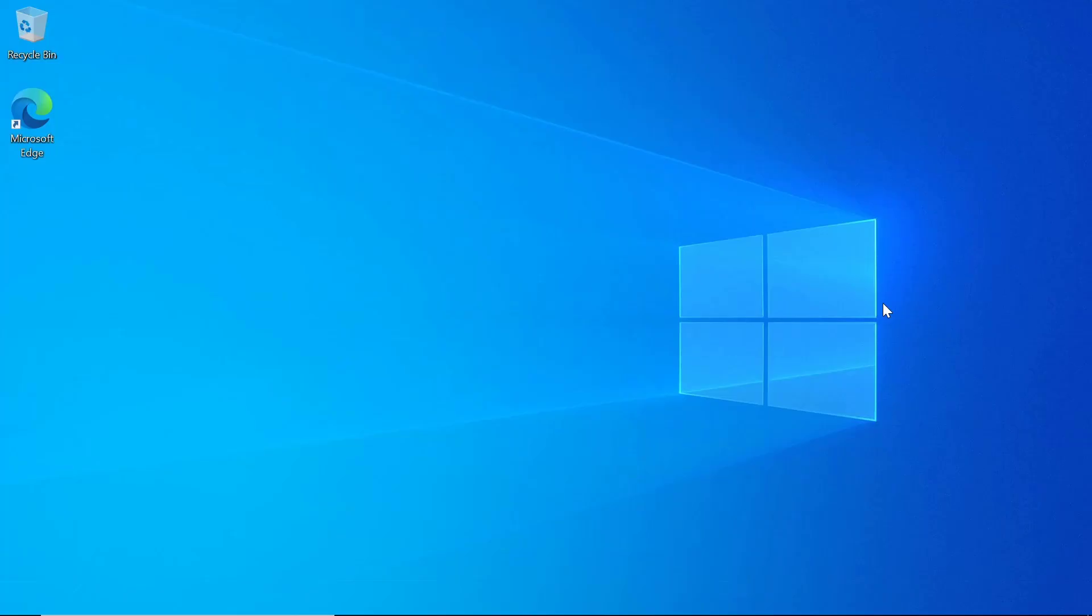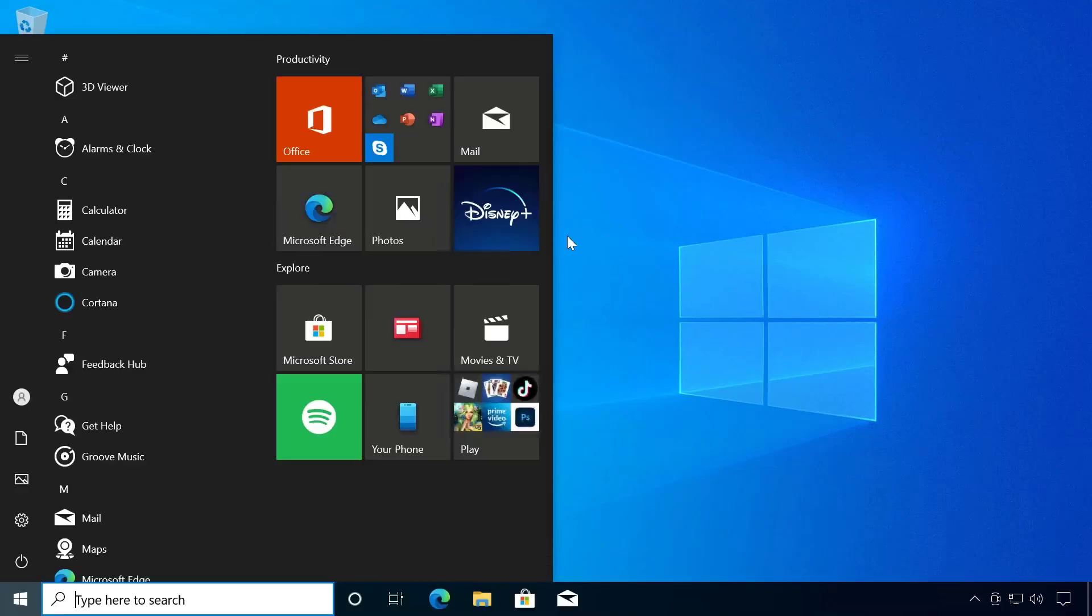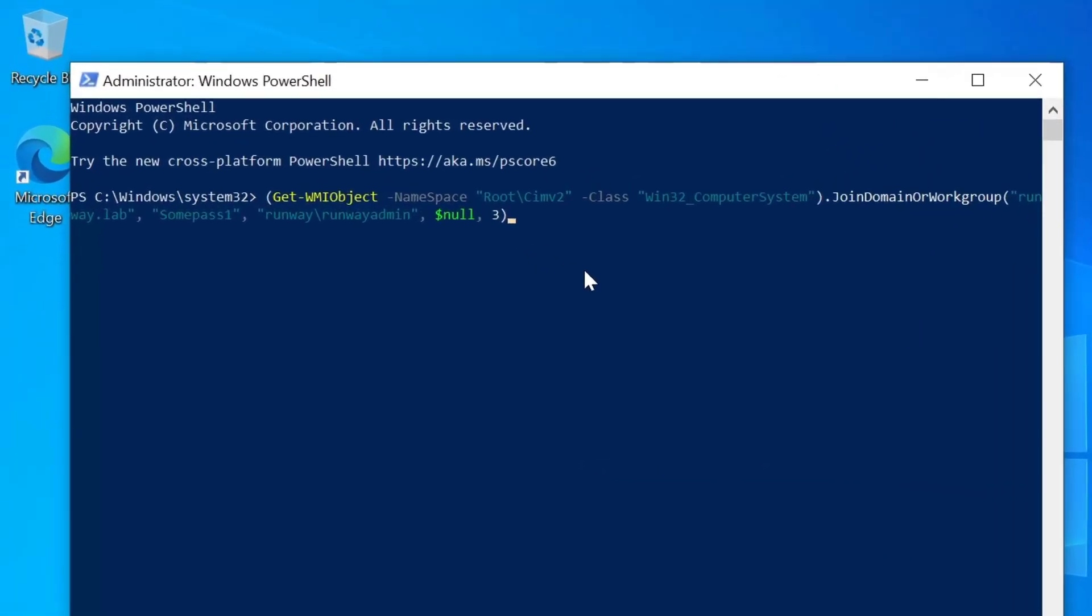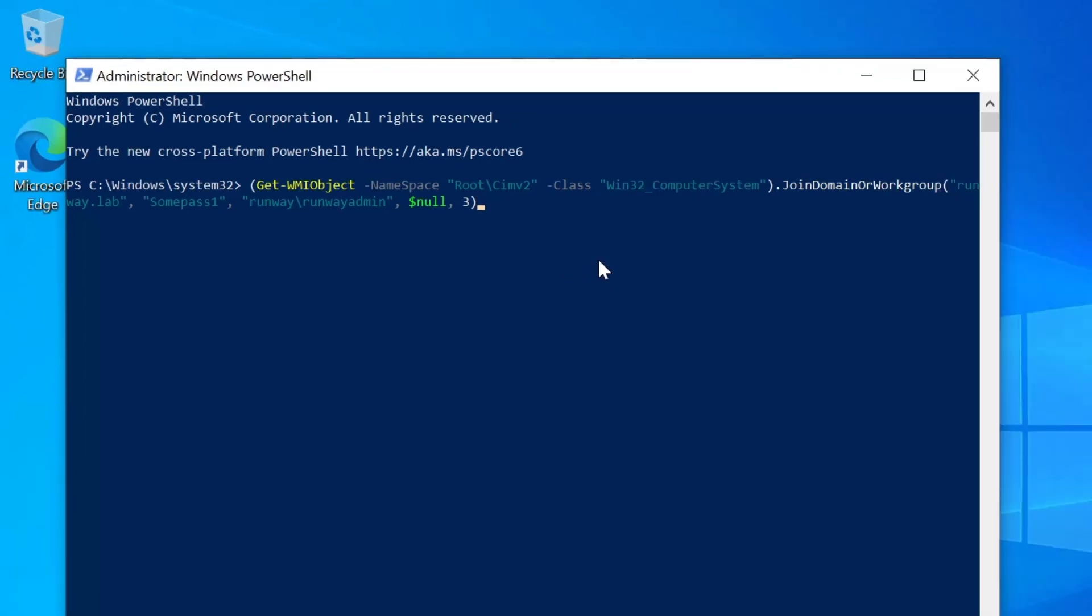All right, for this last option, we're going to use PowerShell's get-WMI object commandlet. And this is going to be very similar to the previous example, except we're going to be doing it through PowerShell. So I'm going to run PowerShell as Administrator. Click on Yes if prompted. And here we're running the get-WMI object command, passing the namespace in class. So that's referencing the Win32 computer system. And using the join domain or workgroup method and passing the domain name, the password, and the user account for the user. And then null and three. So that's just to pass some extra parameters for that method.